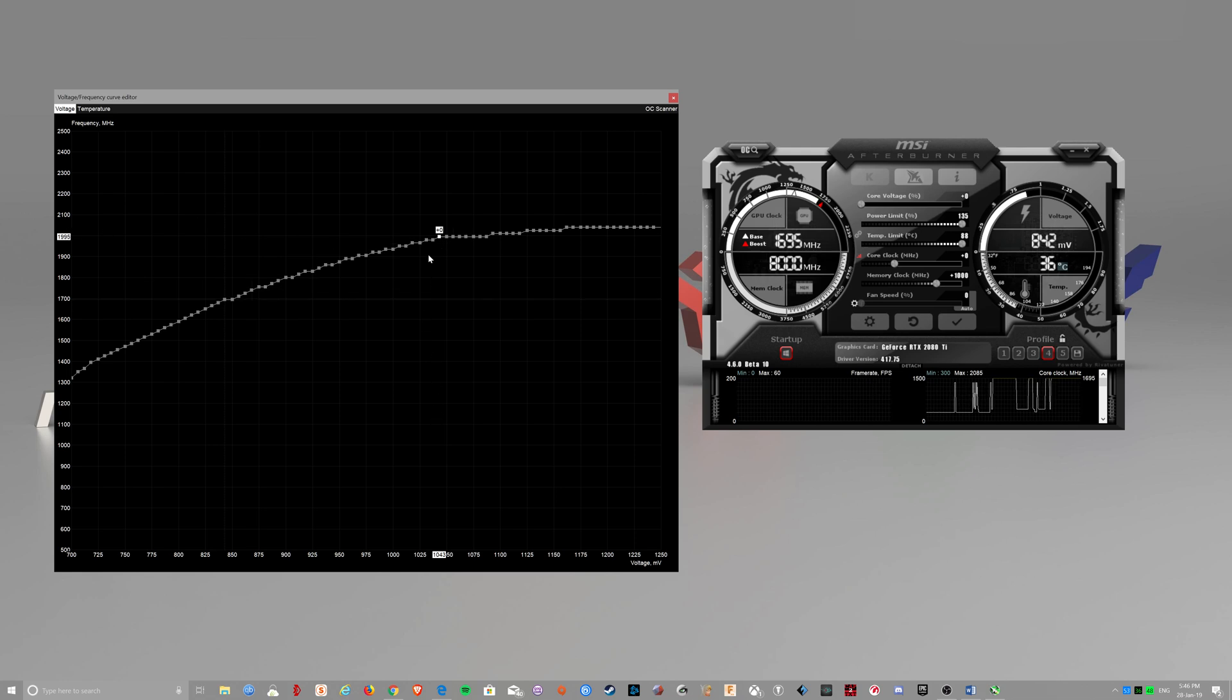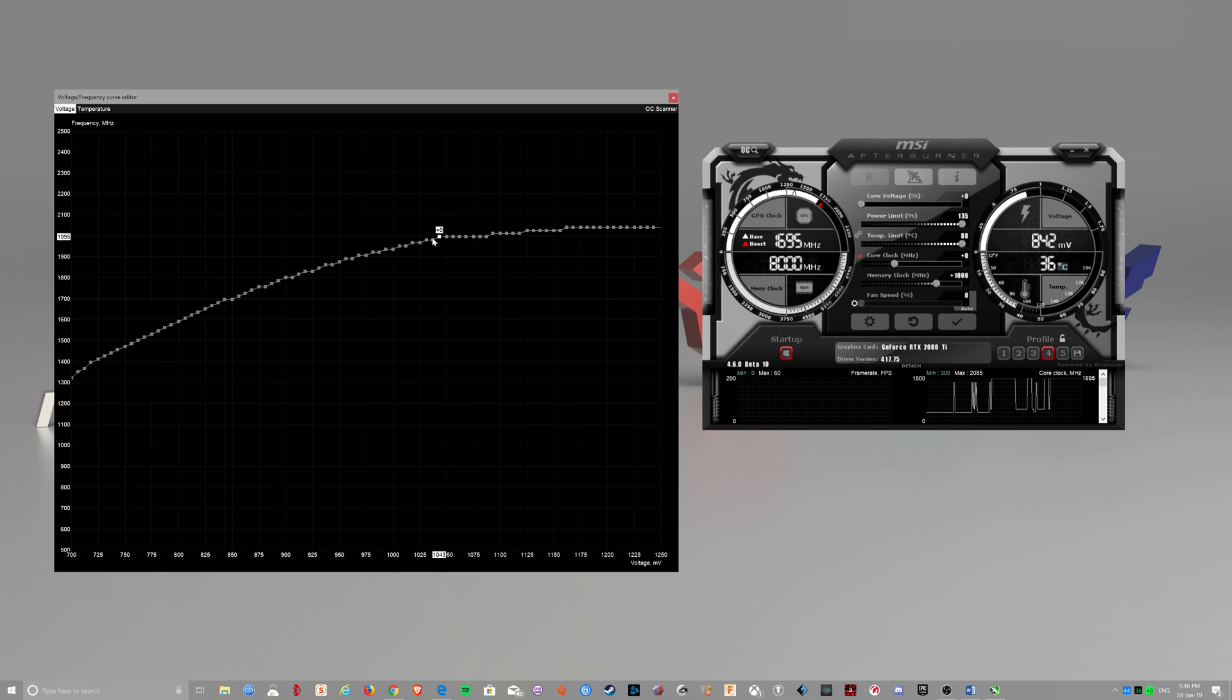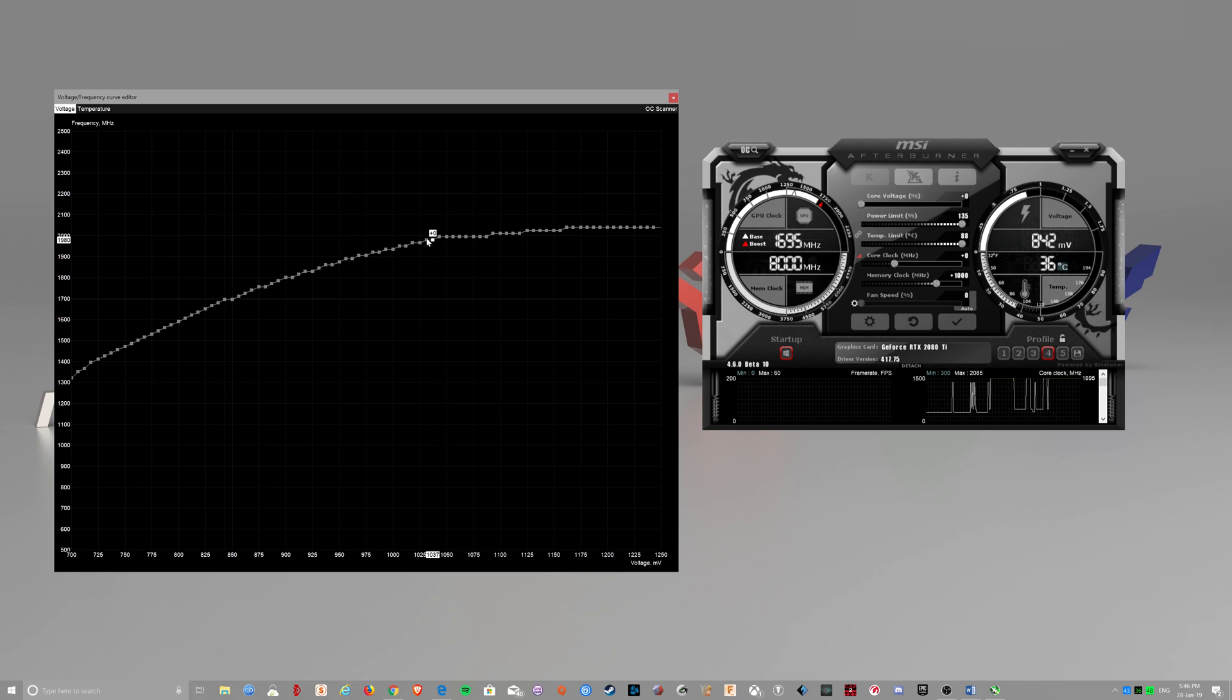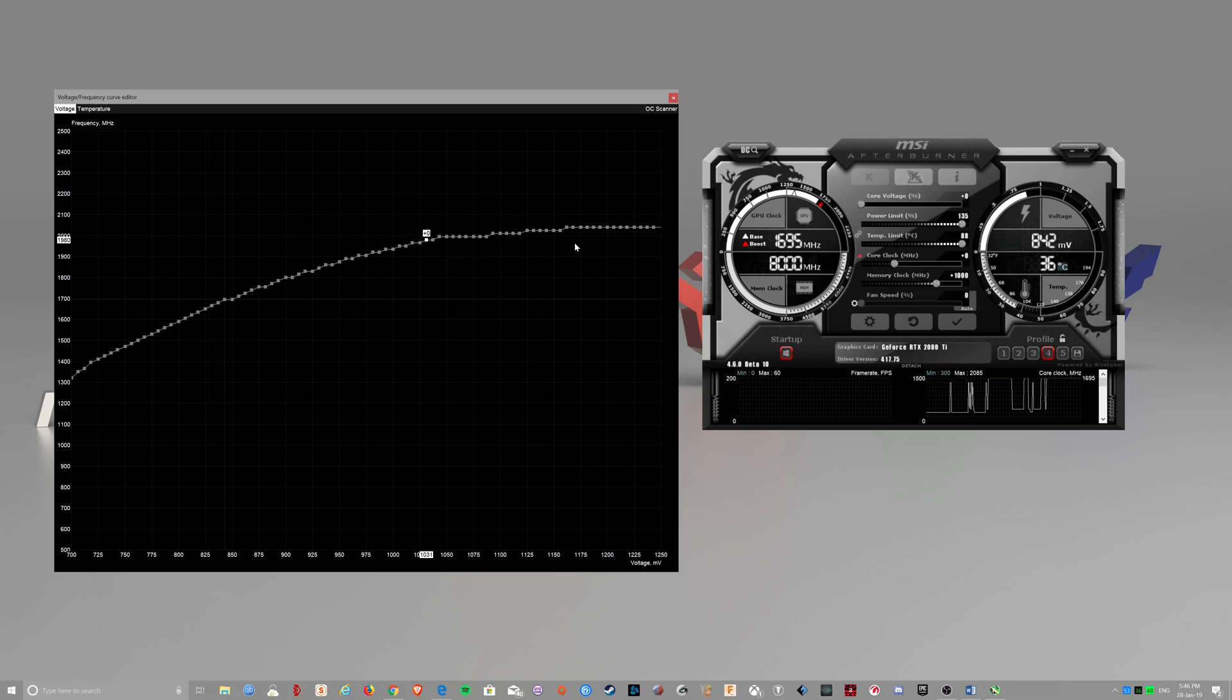And I want it, and my card can run it at 1.031V. So I'll select my voltage.